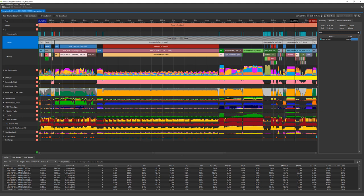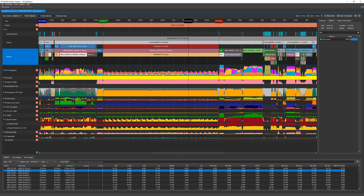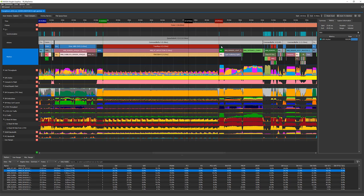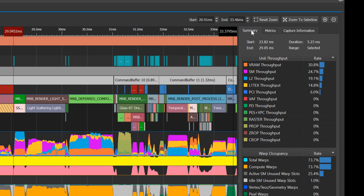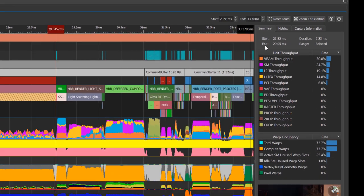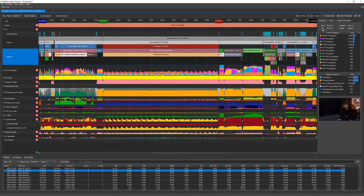Let's examine the TraceRays range. GPU active is 100%, so next we should observe the unit's throughput. Top unit is VRAM throughput, which is only 30%. It is very low and may indicate that the performance is latency limited by the VRAM. To resolve that, we should reduce VRAM accesses by either increasing cache hit rates or reducing texture formats.